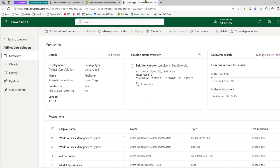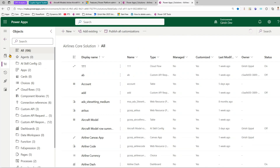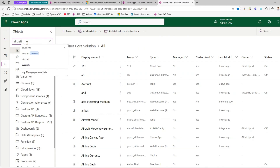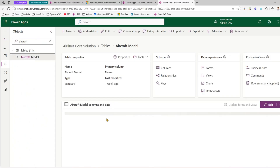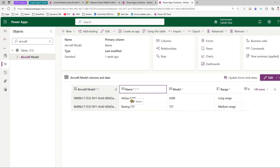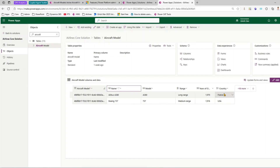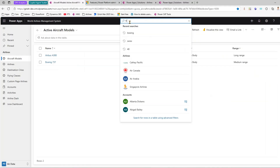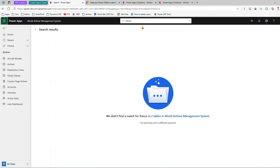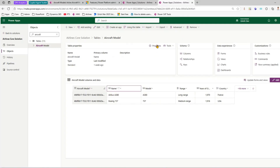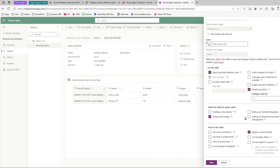Let's go into the solution and navigate to the Aircraft Models table to see its columns. The table has aircraft model unique identifier, name, model, range, years of operation, and country. Even searching for 'France' returns no result. The first thing you need to do is go into the table settings and make sure 'Appear in Search Results' is enabled. I'll show what happens if I untick that option and save.